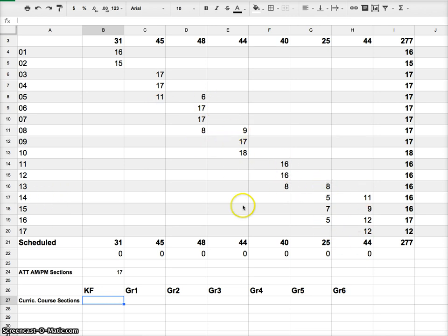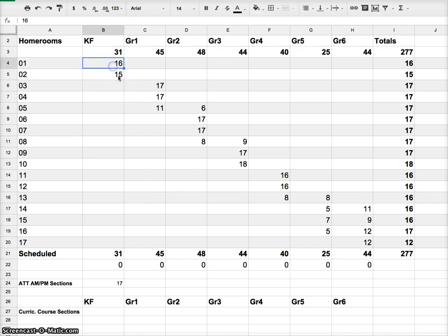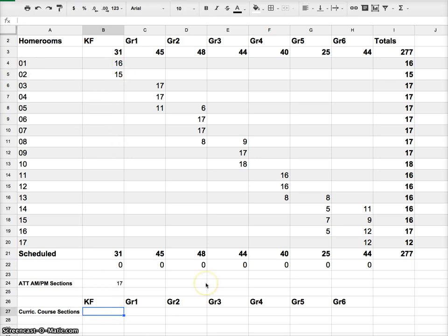Whereas homerooms, you're going this way and working your way down. So in kindergarten, I see that I have two separate classes of K, homeroom 1 and homeroom 2. Two different classes of K. So I need two sections of everything.